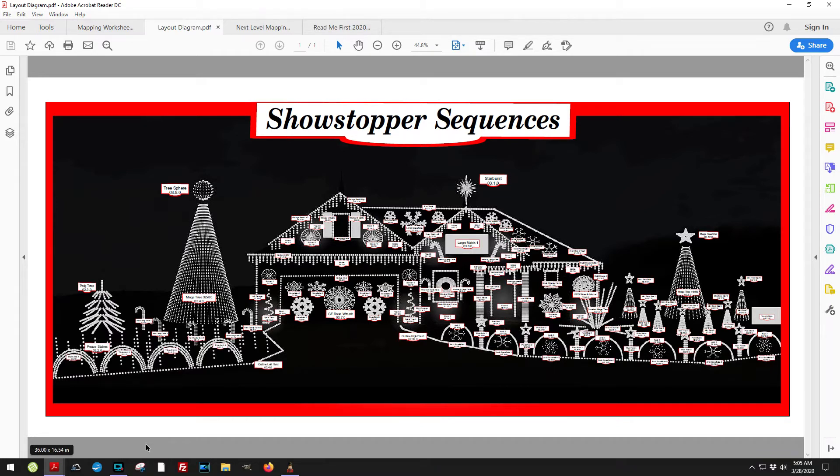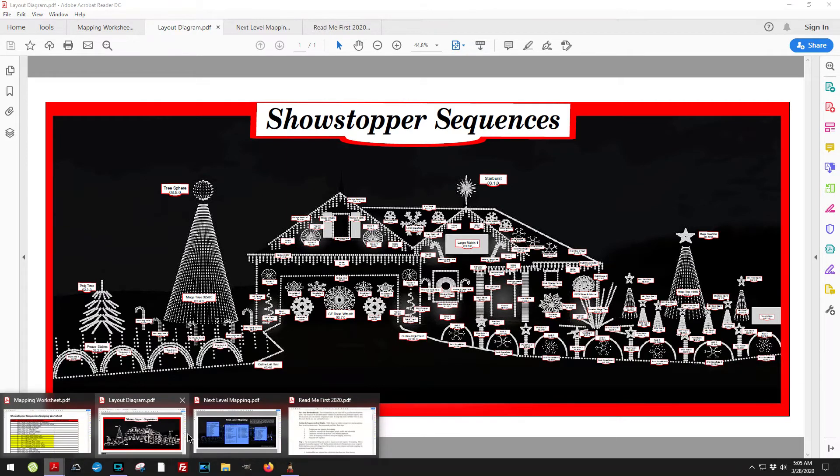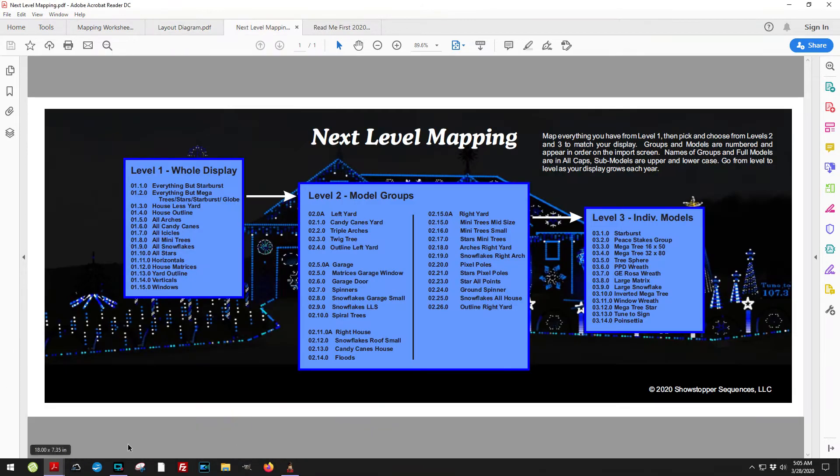This layer of organization gives you kind of a way to look at all this and make some sense of it. Also in your download there's this right here, what I call the next level mapping.